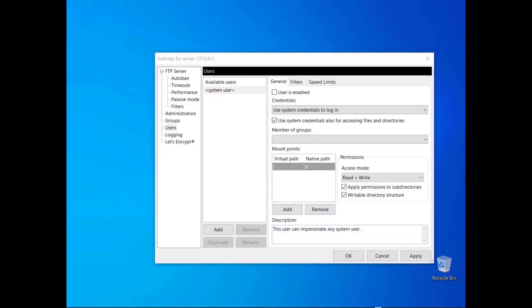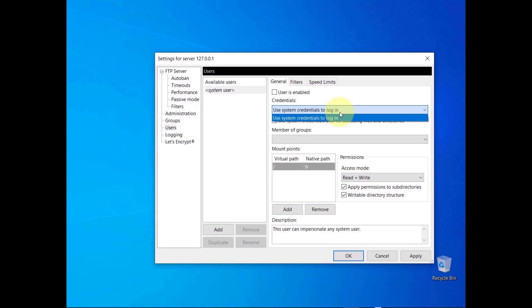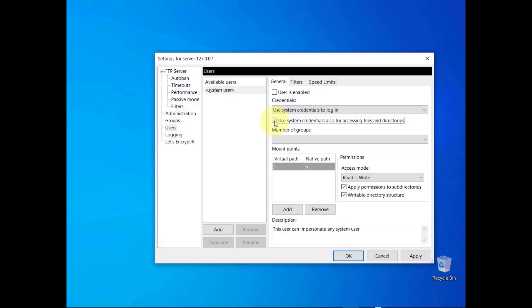In this tutorial you will learn more about FileZilla Server's user types and how to use placeholders to define native paths. When you create a user, you can use the special user called System User, which can impersonate any user already available on the operating system — in this case you can only use System Credentials to log in. System Credentials consist of a username and password of a local user. You can also select 'Use System Credentials also for accessing files and directories' to grant the user the same access privileges associated with their host OS account.